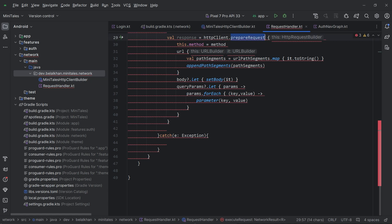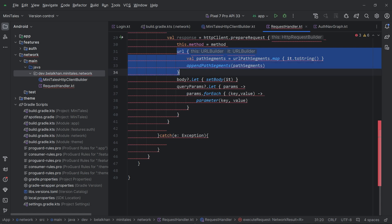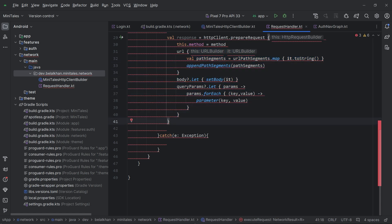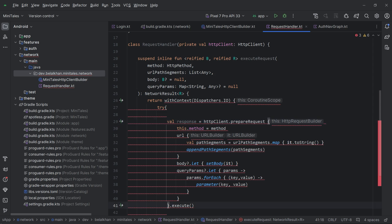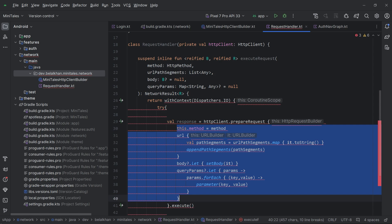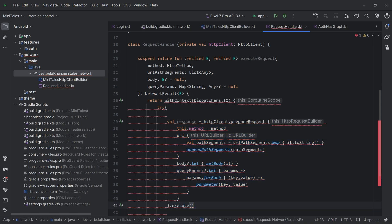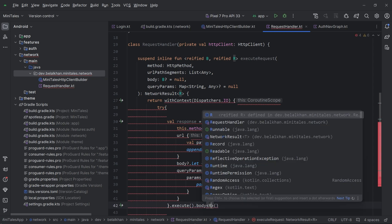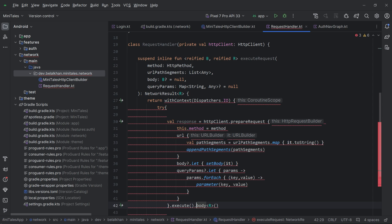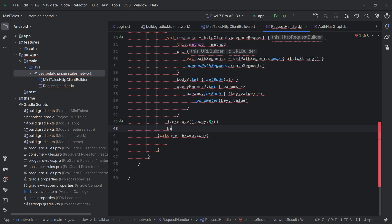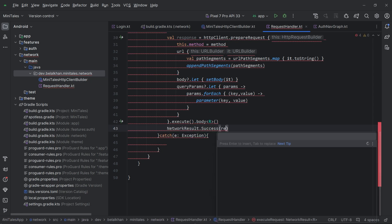So here we called prepareRequest, set the method, URL, body, and query parameters, and finally we call execute. From execute we get the body of type R — that's why we defined R for the result type. We parse the body to this result type and return it. If we have a success response, we return NetworkResult.Success passing the response.